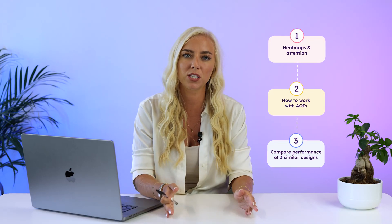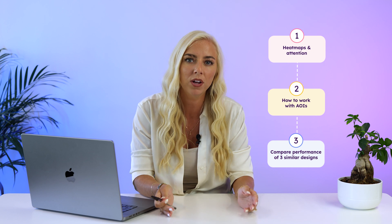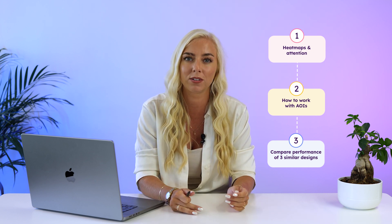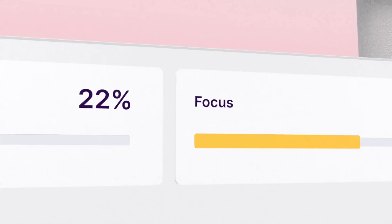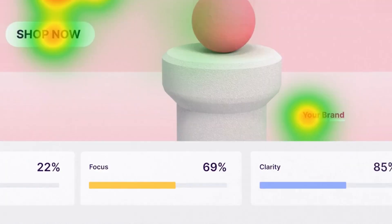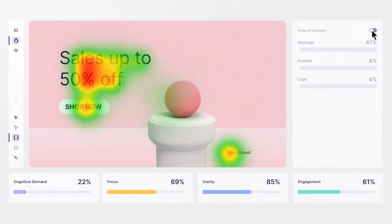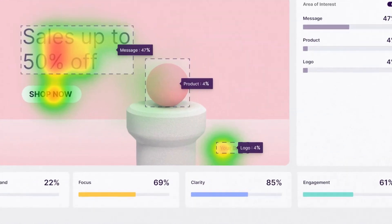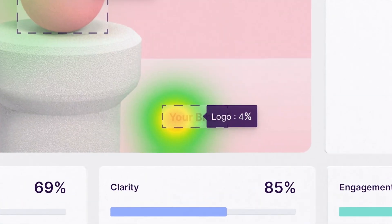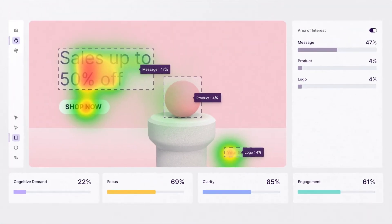In this video I'll show you how I compare three different ads and choose the best performing one to make data-driven decisions before I go to market with the ad. I'll look at scores and heatmaps to make these decisions and I'll use a tool called Predict to do that. Let's get to it.